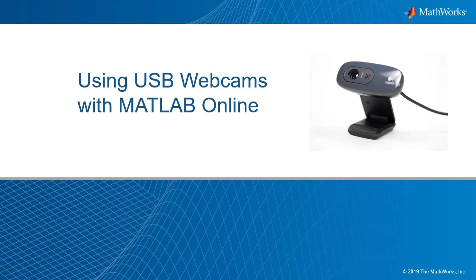Using a USB webcam is the easiest way to get live images and video into MATLAB Online for fast and convenient image processing.